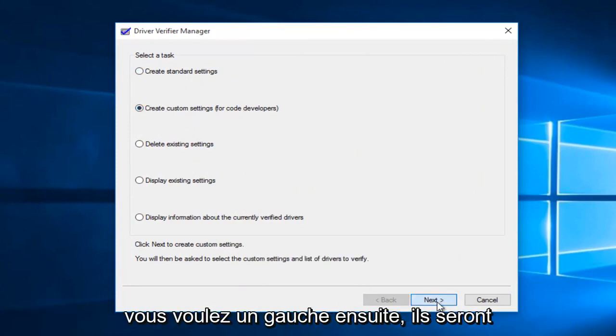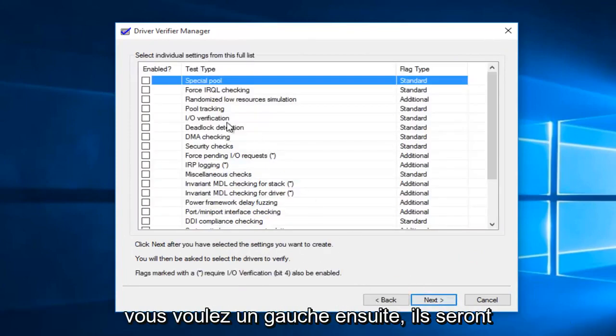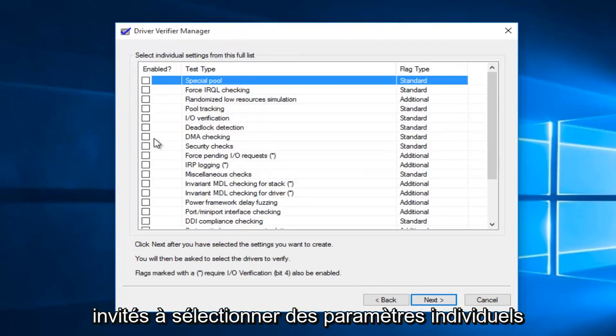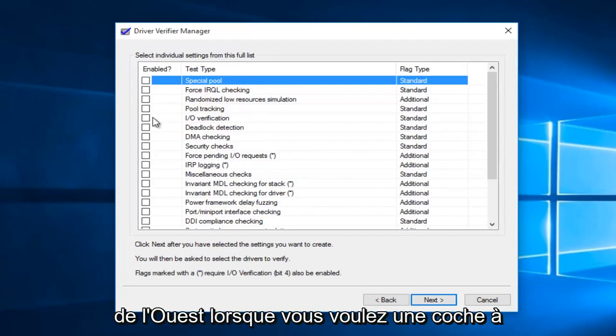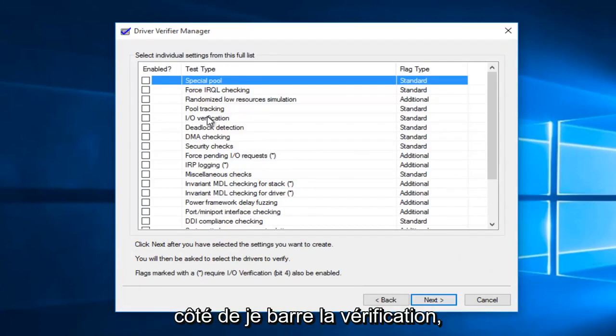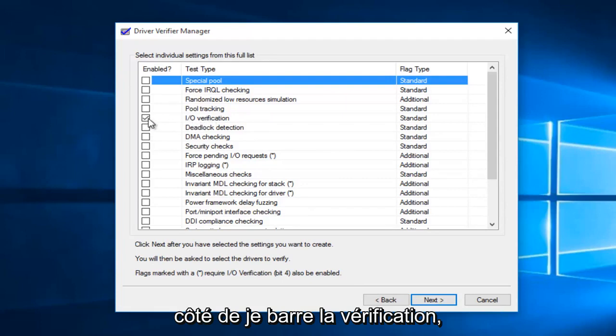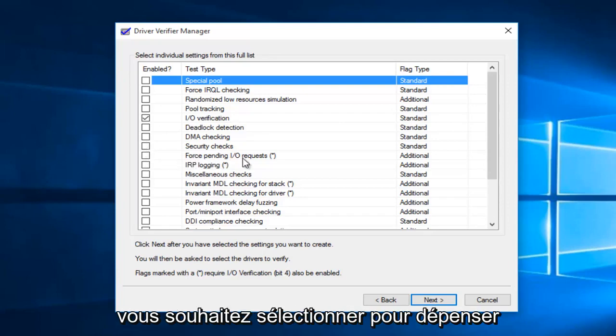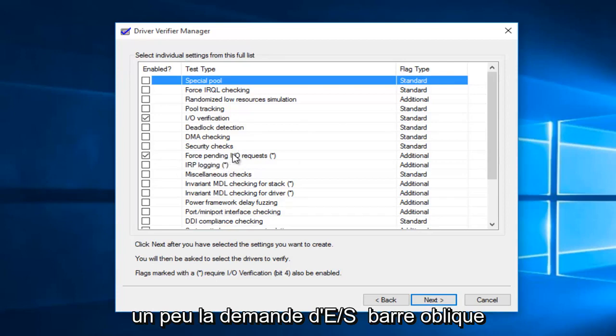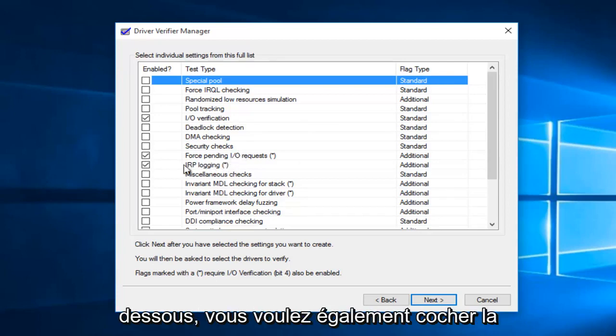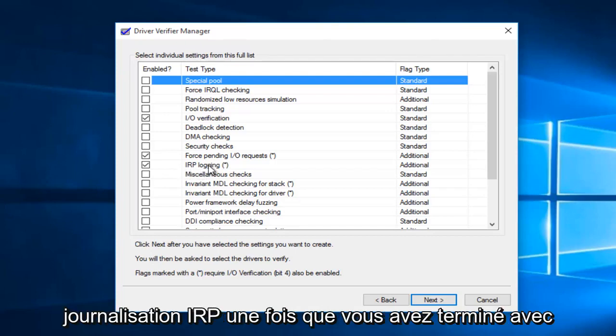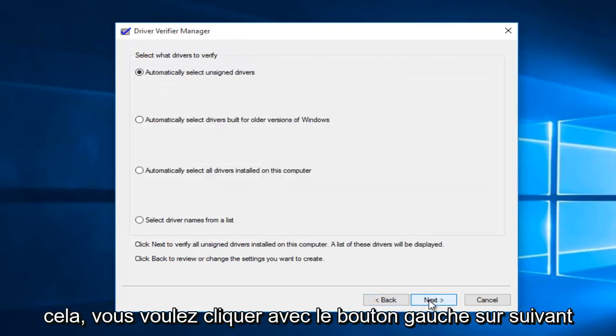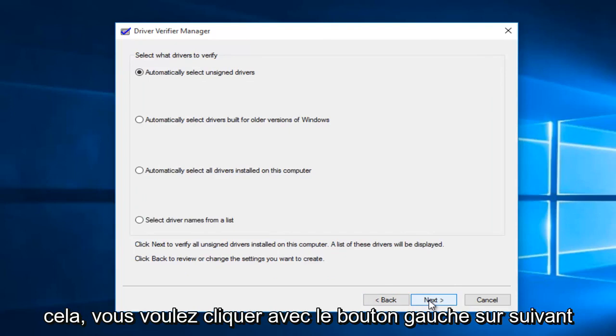Now we'll be prompted to select individual settings from the list. What you want to check mark next to is I/O verification. And then a little bit further down the list, you want to select force pending IO request with a forward slash between the I and the O. And then right underneath it, you also want to check mark IRP logging. Once you're done with that, you want to left click on next.